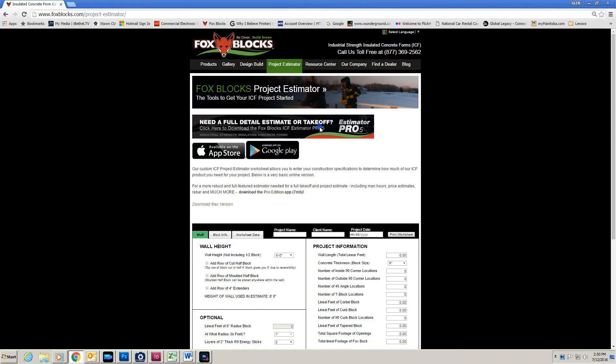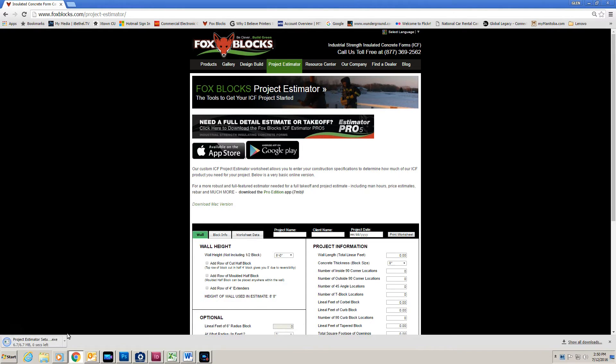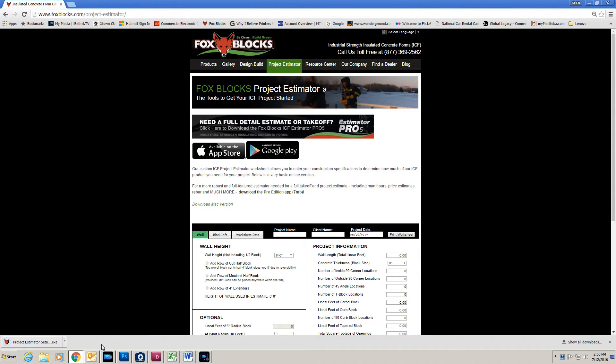So now I'm going to click on this and you're going to see here it's downloading. Now that's less than 7 MB so it really is that quick for it to download.